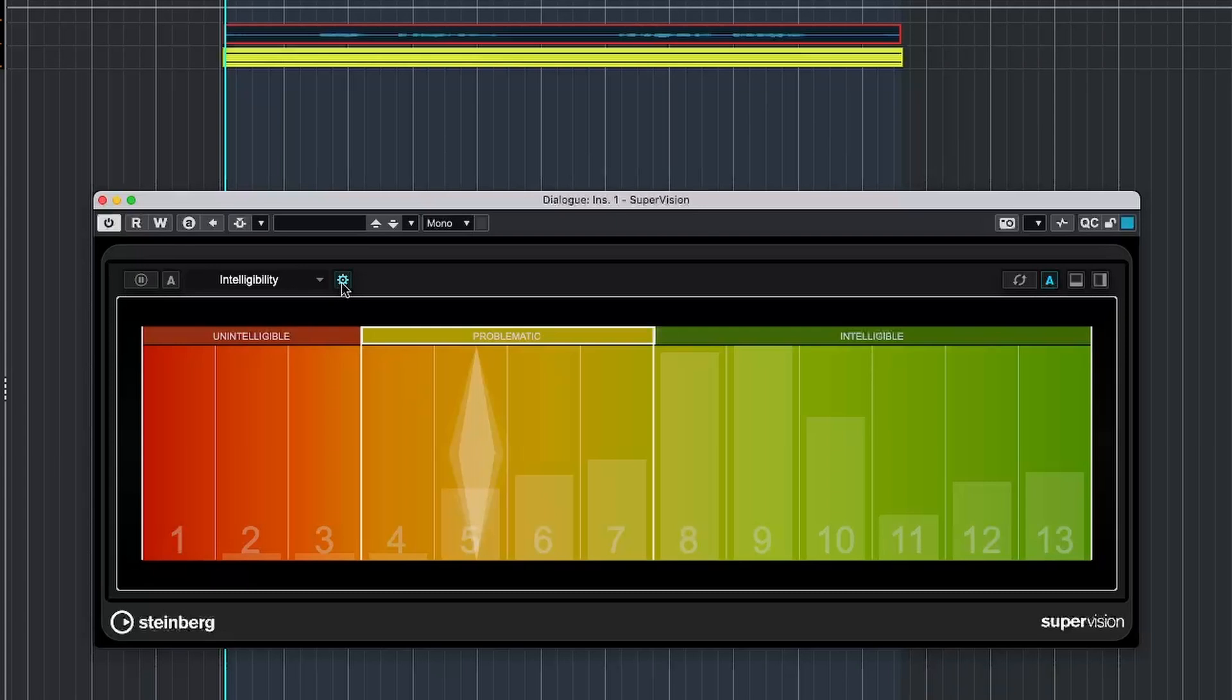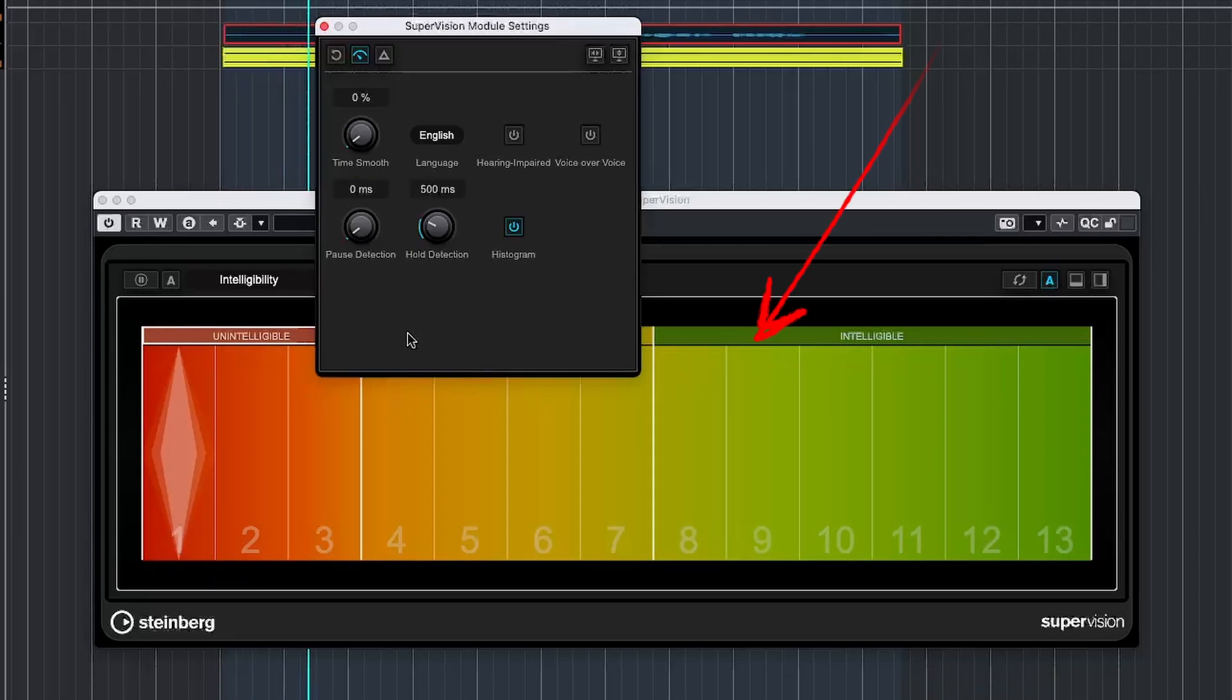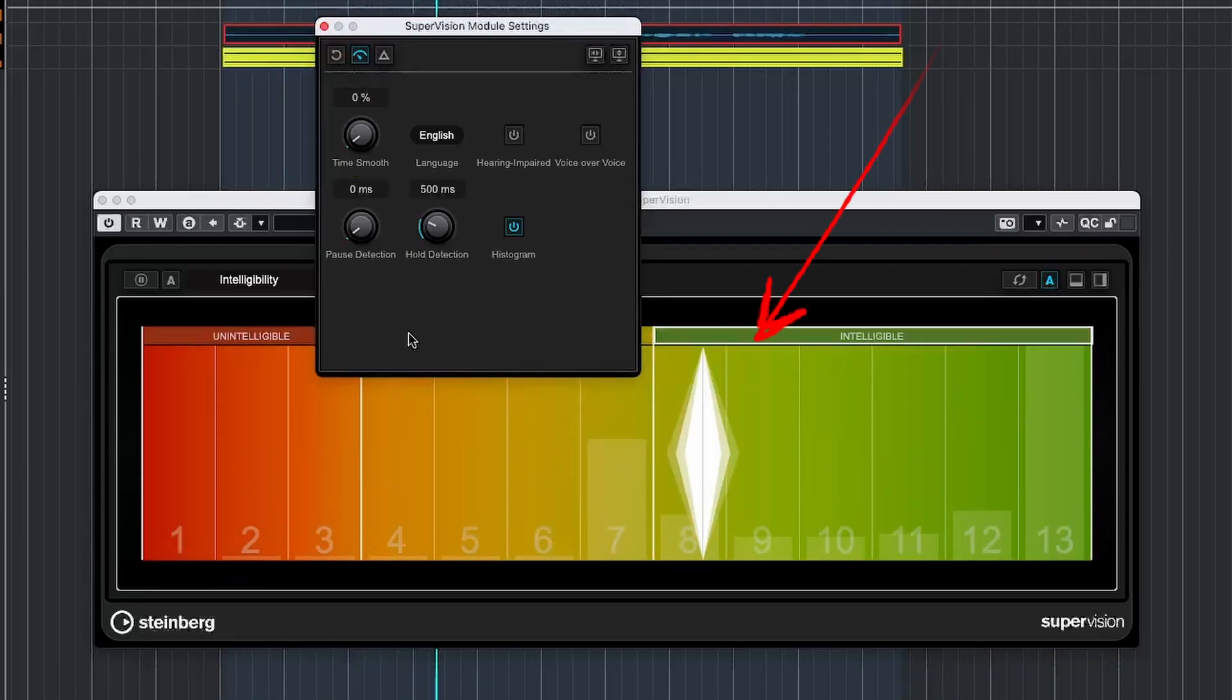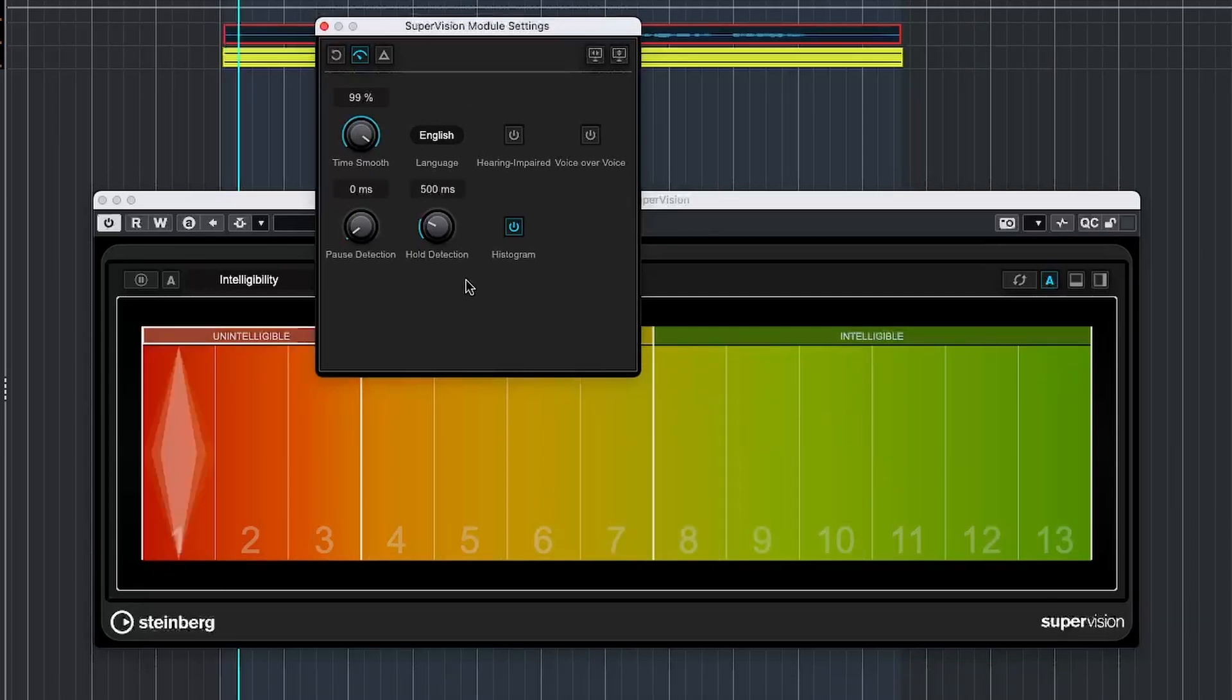Now let's dive into its settings and the specific parameters that we can adjust. First up, we have TimeSmooth, which helps in smoothing out the display of the intelligibility readout. So this is when it's lowered and this is at higher levels.